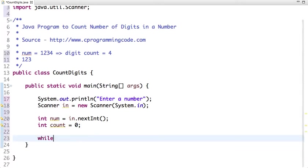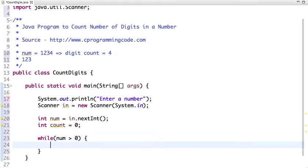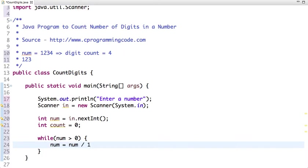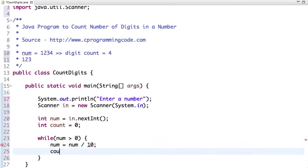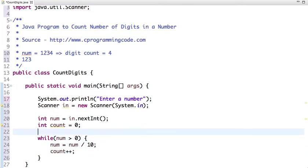So if input number is greater than 0, then what I do is num equal to num divided by 10 and count plus plus.